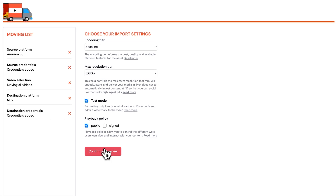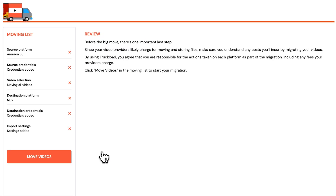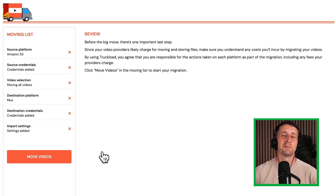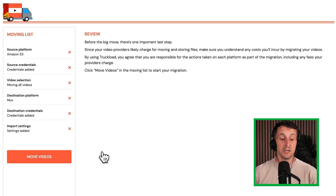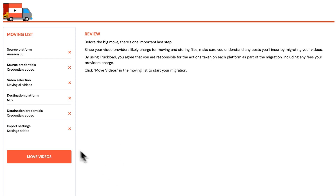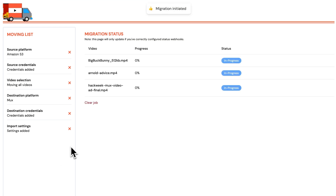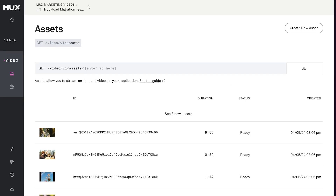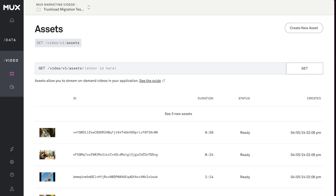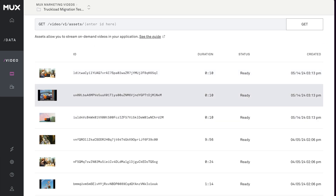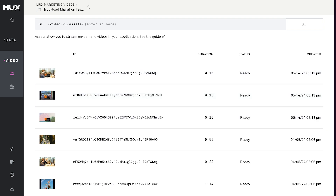Now I'll go to confirm and review. We'll see a note reminding us that we're responsible for whatever charges might be incurred as a result of this migration. As long as that sounds okay, you can go ahead and click the orange move videos button, and we should see these videos start to move over to MUX. I'm going to go to the dashboard in my assets area and just refresh the page.